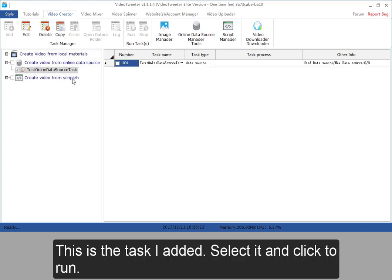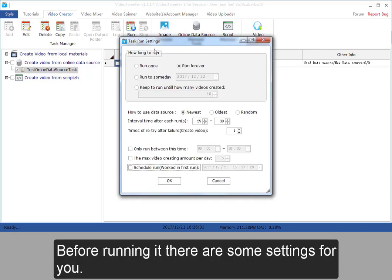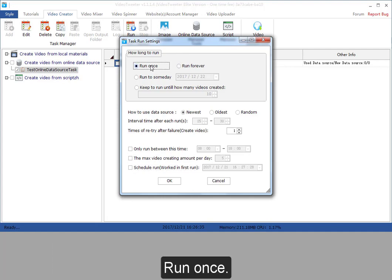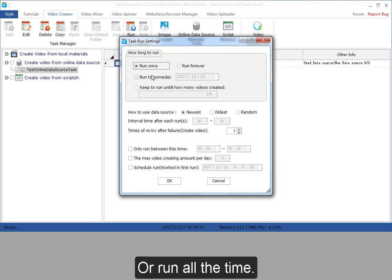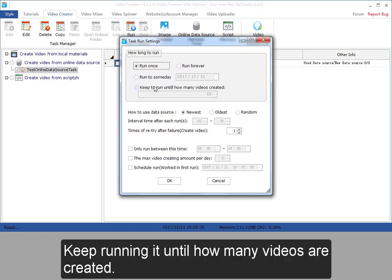This is the task I added. Select it and click to run. Before running it, there are some settings for you. Run once or run all the time. Run it till some day. Keep running it until how many videos are created.